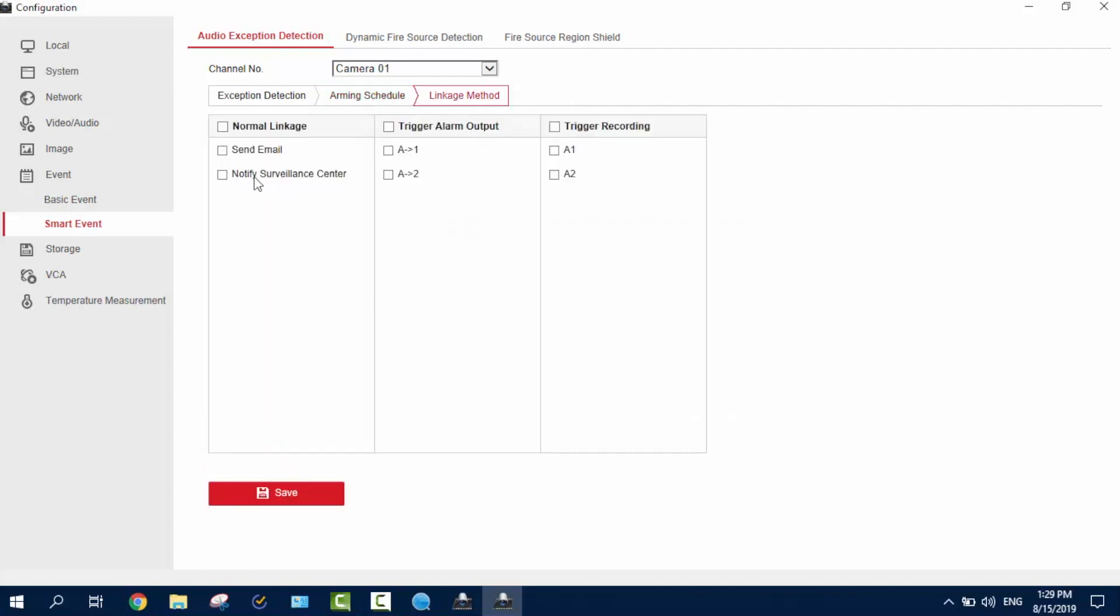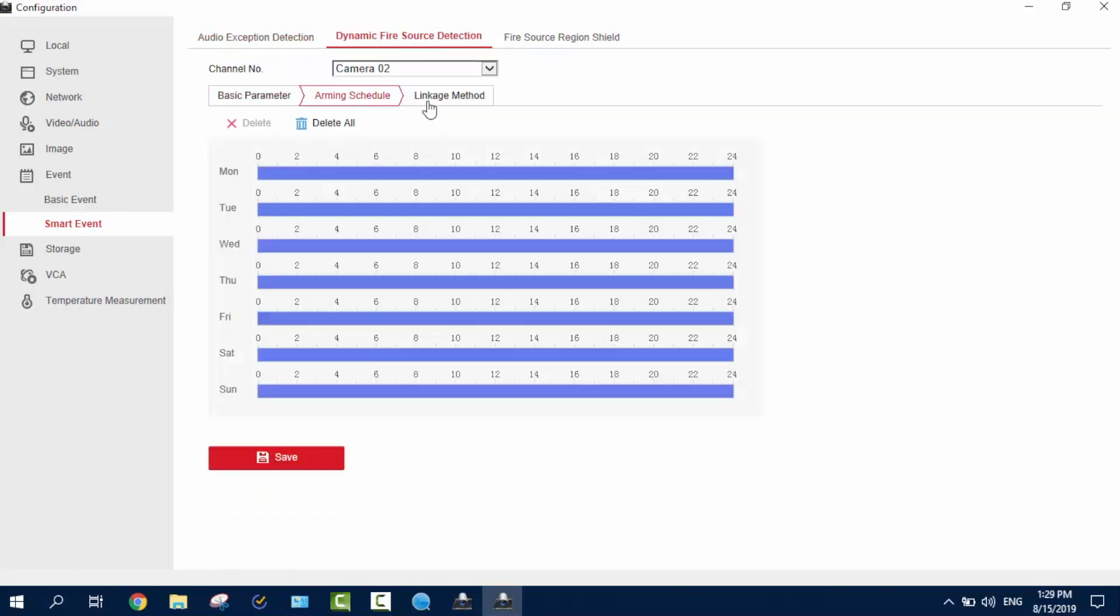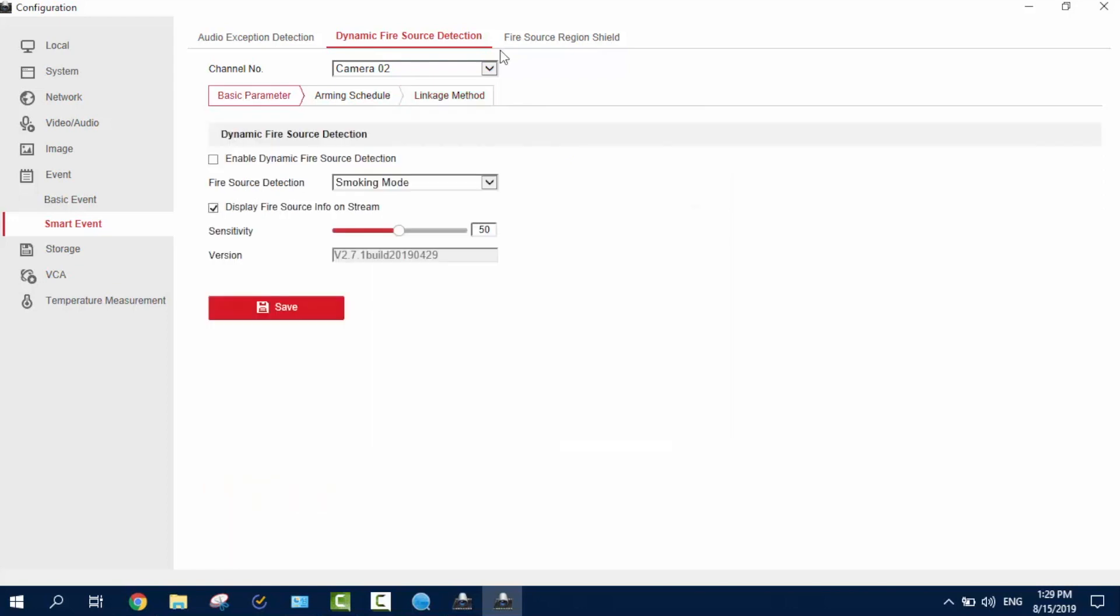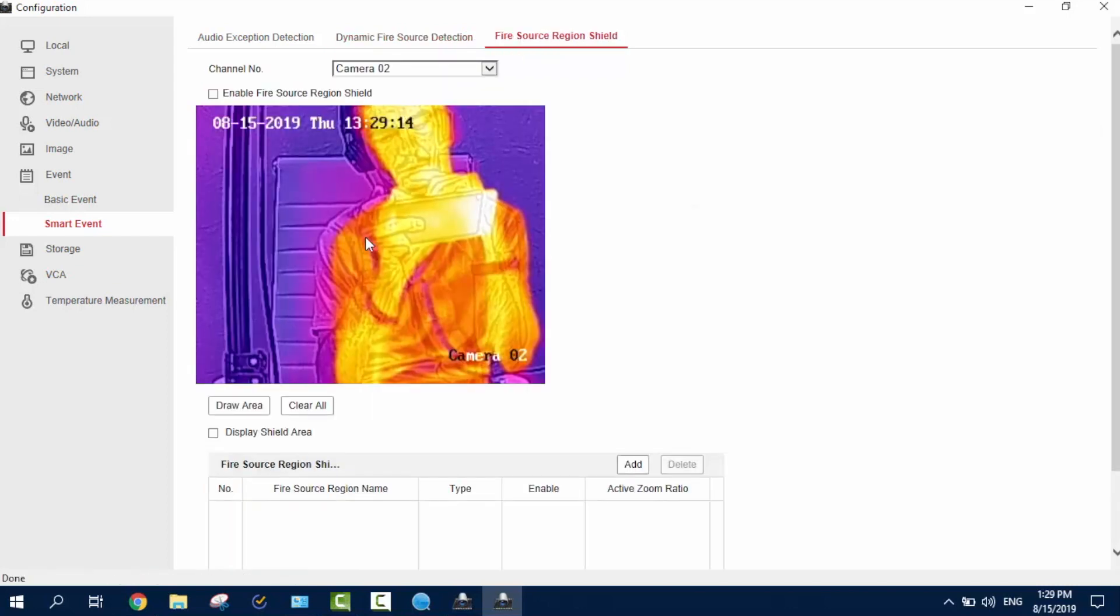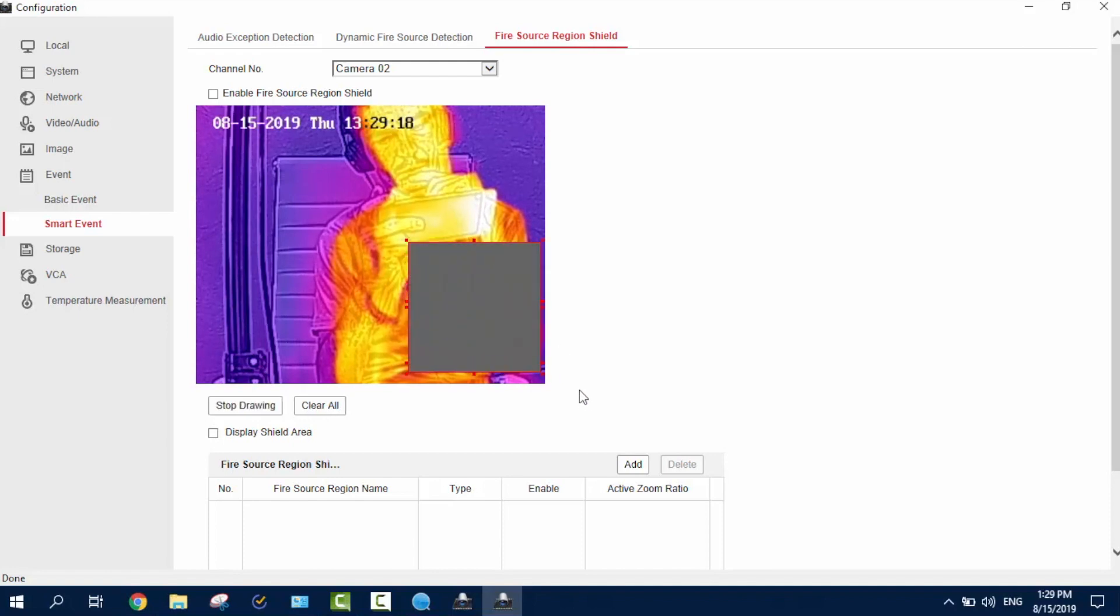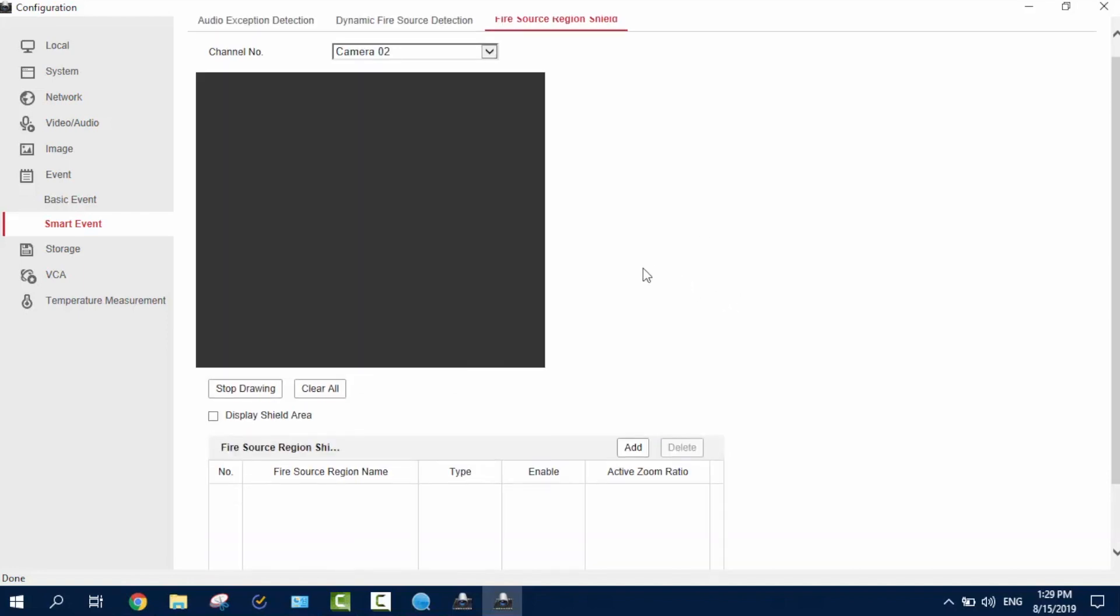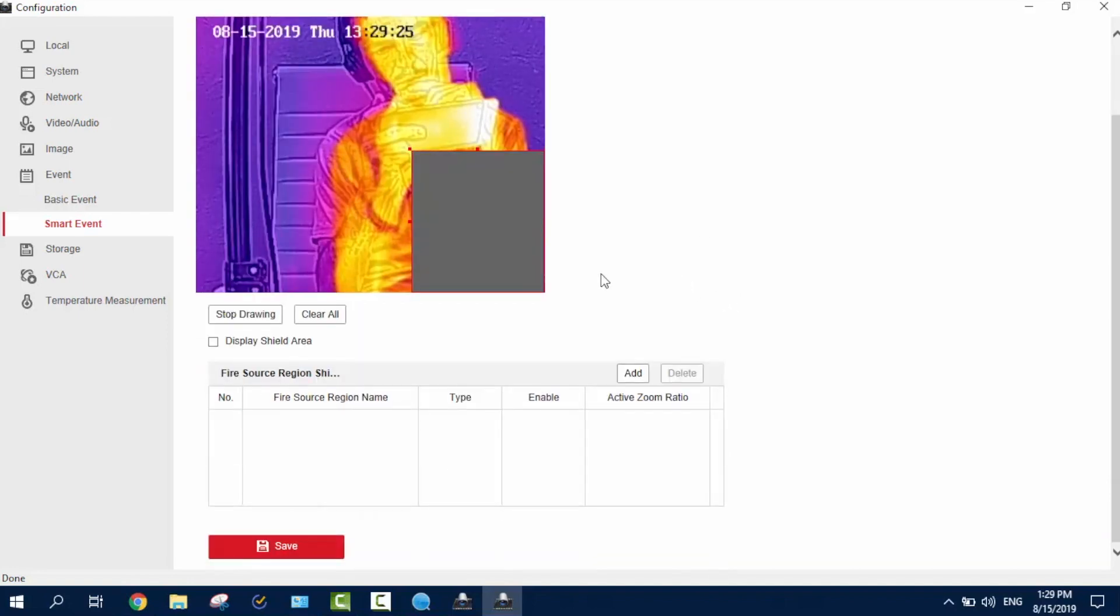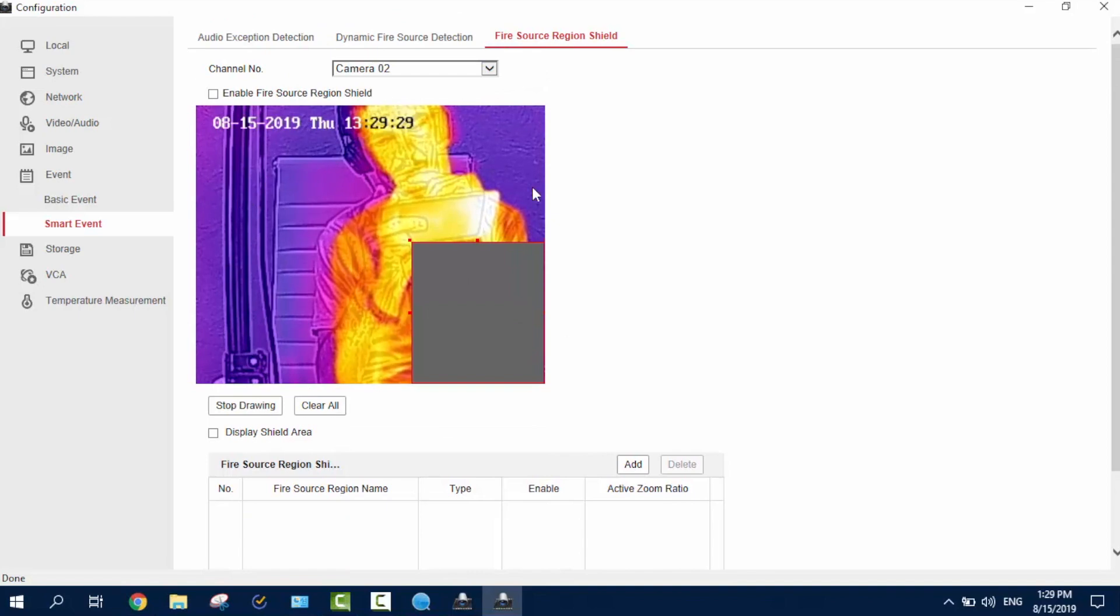And of course, a notify surveillance sensor. Dynamic fire source detection. Of course, we can turn it on here. And fire source region shield. I mean, if you know something will be really warm, you just draw an area in here where you know will be warm, and enable, and you get saved. So, it will, so you won't be notified if something warm happens here, but it will be notified if something warm happens here.